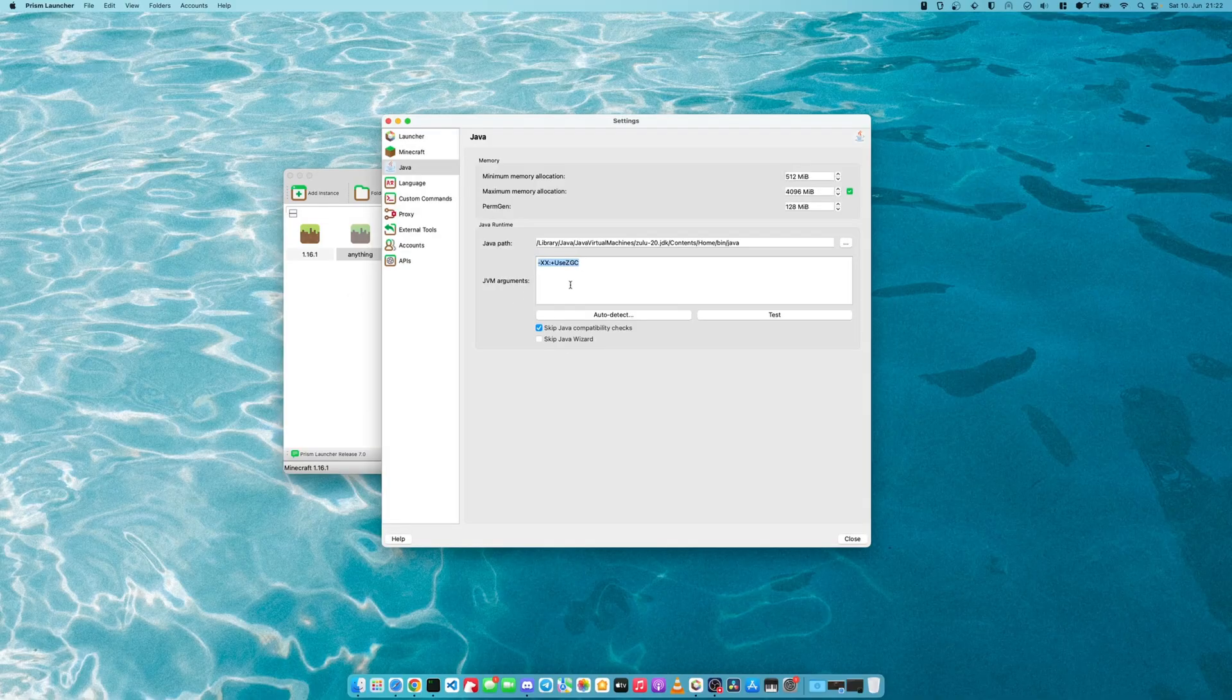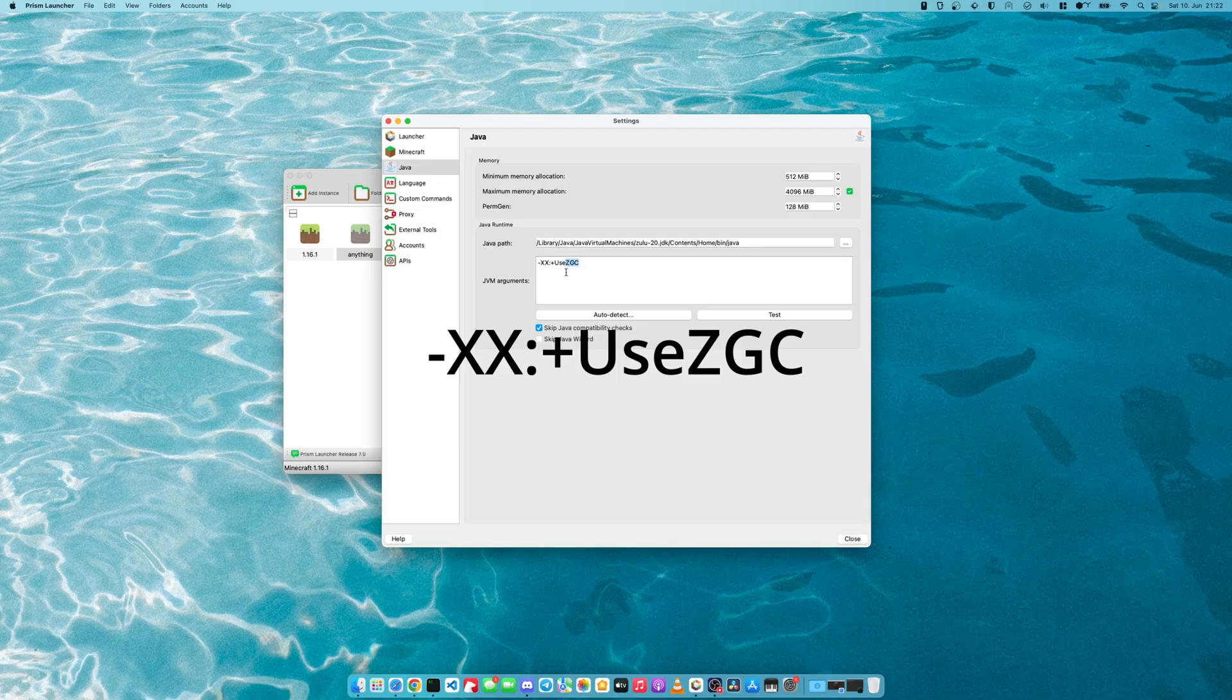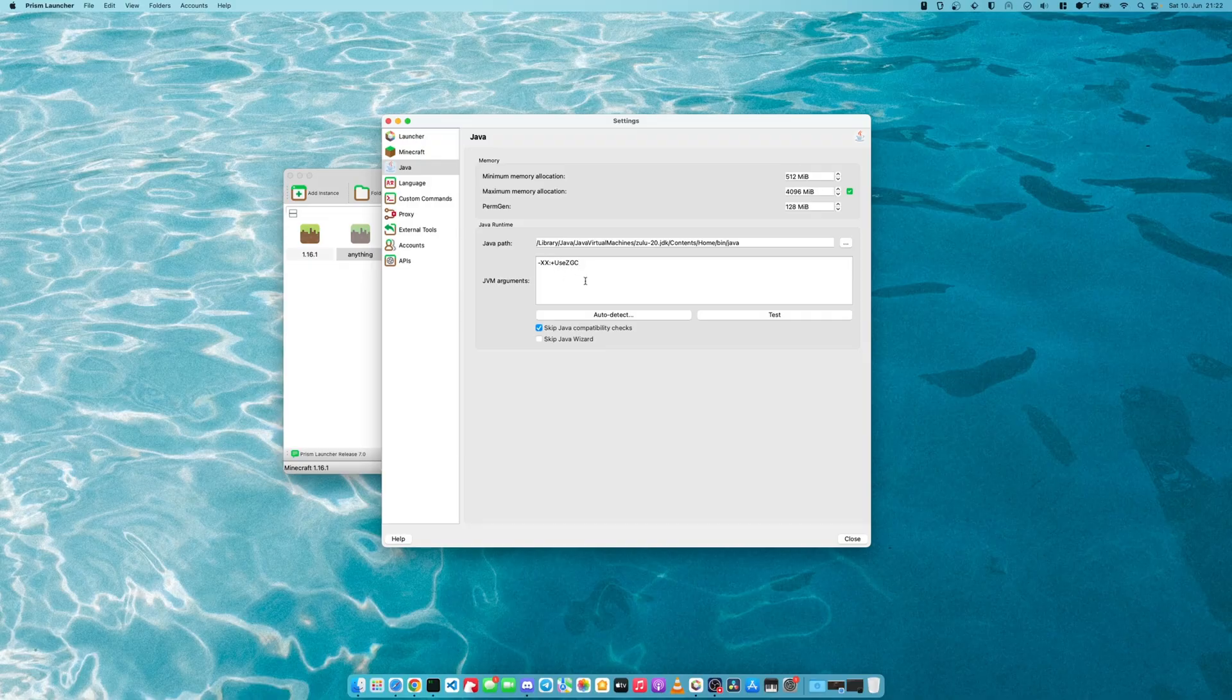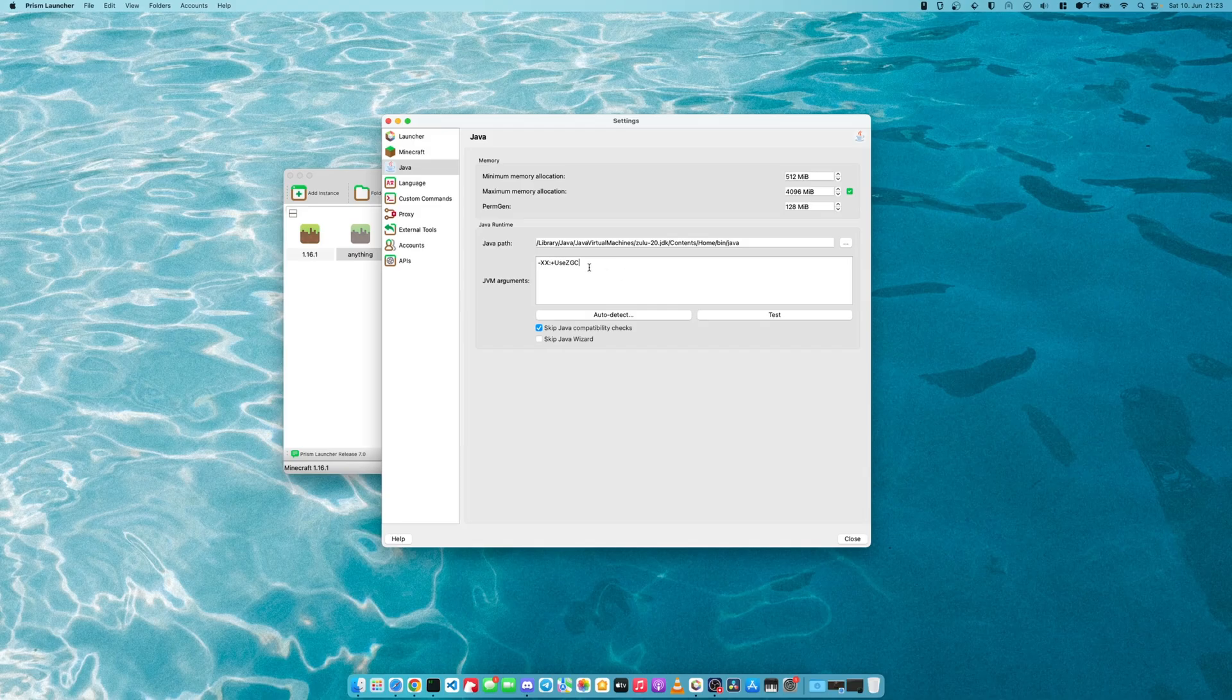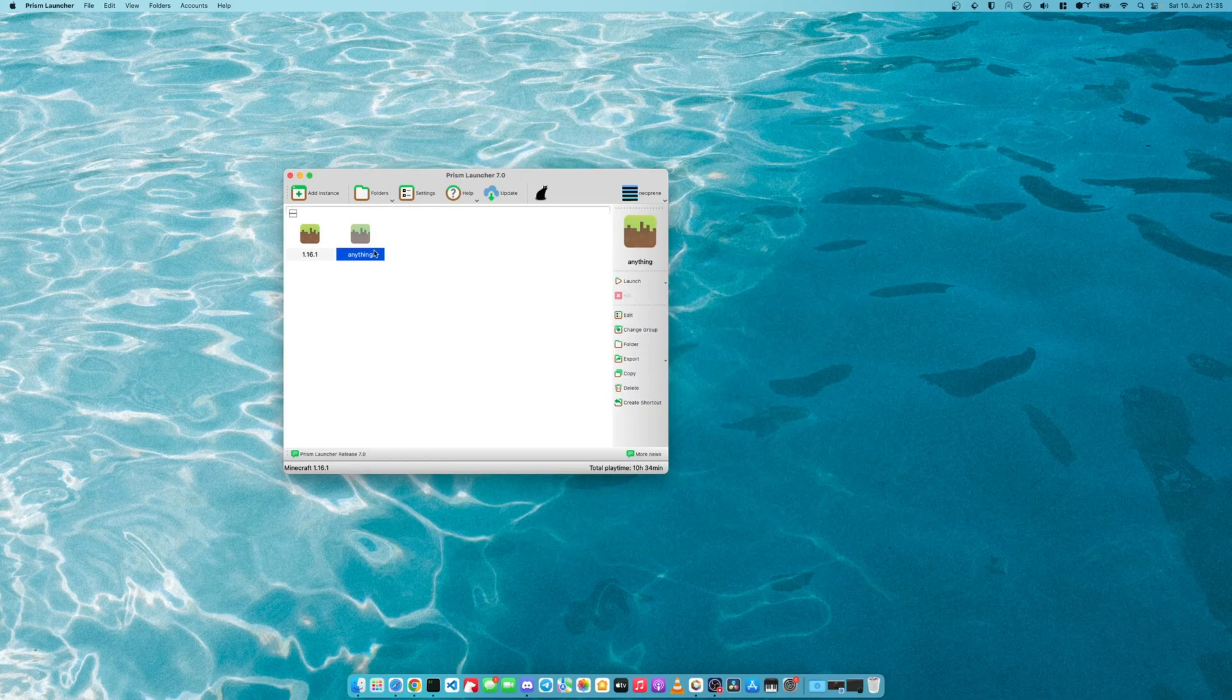Next, we will customize these JVM arguments. In our case, we will be using this Z Garbage Collector. It's just optimized for low latency apps like Minecraft. You don't have to do this, but it's usually just a little snappier. And now we can run this instance.